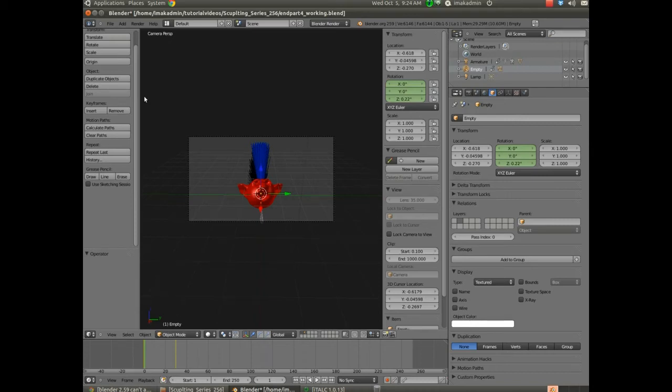Hello, this is Mr. Beck. This is part 5 in our series working with Blender. We're creating a monster head that has dynamic hair.